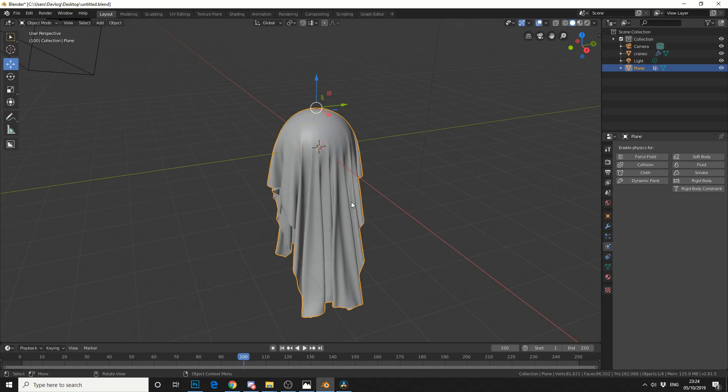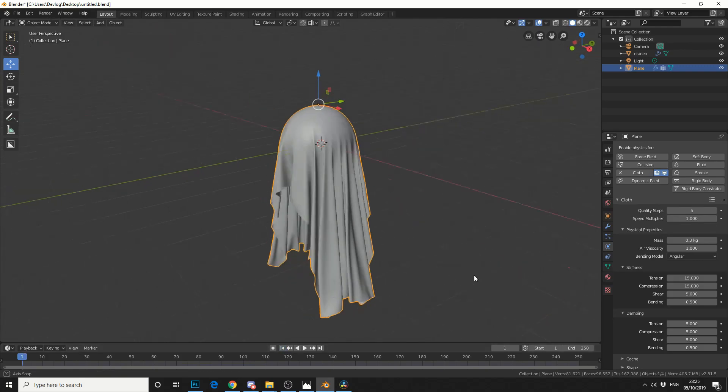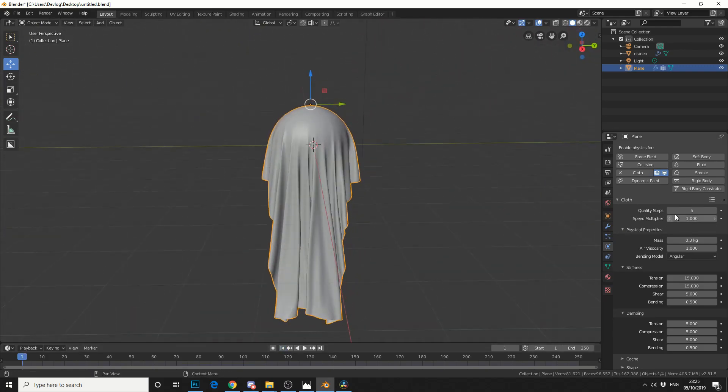Then I'll select my cloth that's already been simulated. And I'll add cloth. Now it's going to freak out because I've been on frame 100. So I need to jump all the way back to frame 0.